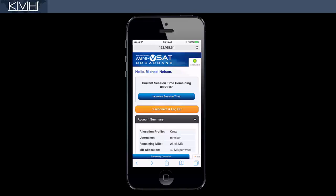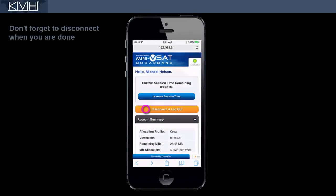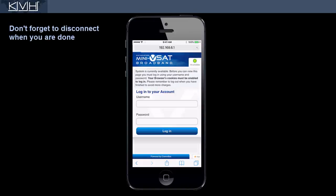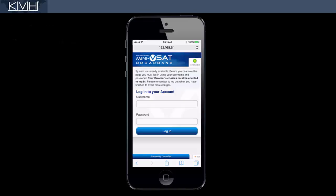When you're done using the service, return to the account page and tap Disconnect and Logout. You will also get disconnected if the timer expires or you consume all of your megabytes.